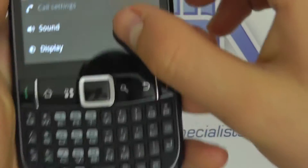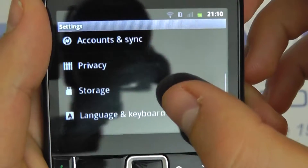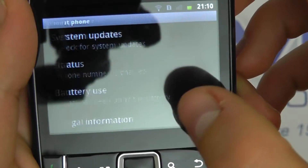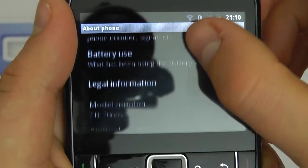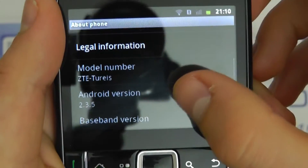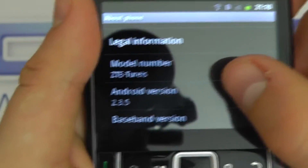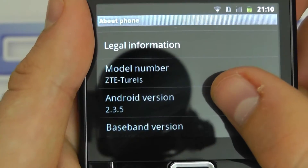Of course you've got the touchscreen as well, which is beneficial. Let's just roll down into the settings to confirm some things for you. You can see it's a ZTE Tourist running Android 2.3.5.